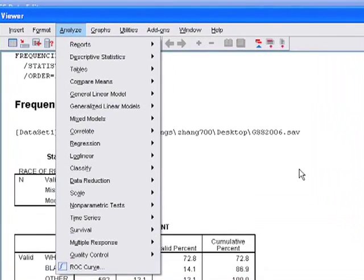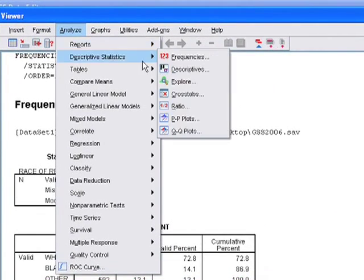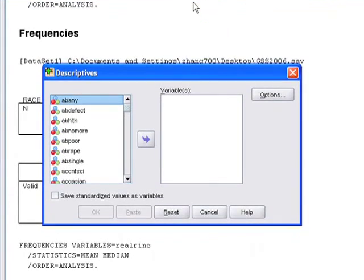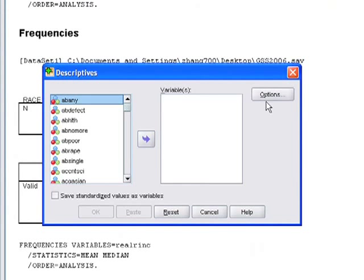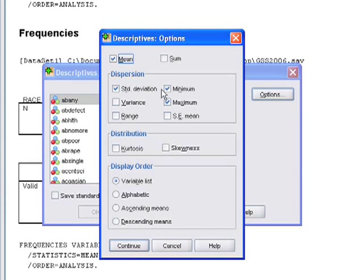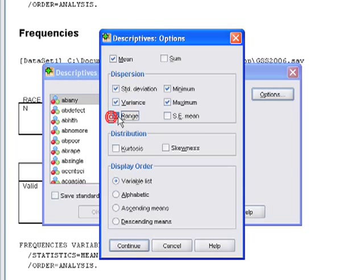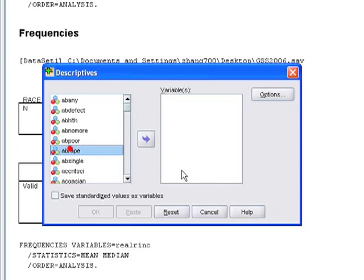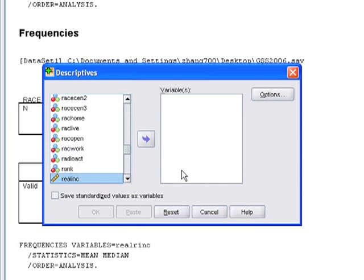Go to analyze, and we can click on descriptives instead of frequencies. And here you can click on options, and it tells you what kind of descriptive statistics you want to show without running the frequency. So we can do variance, we can do range. We can just click OK, continue, and just real income.